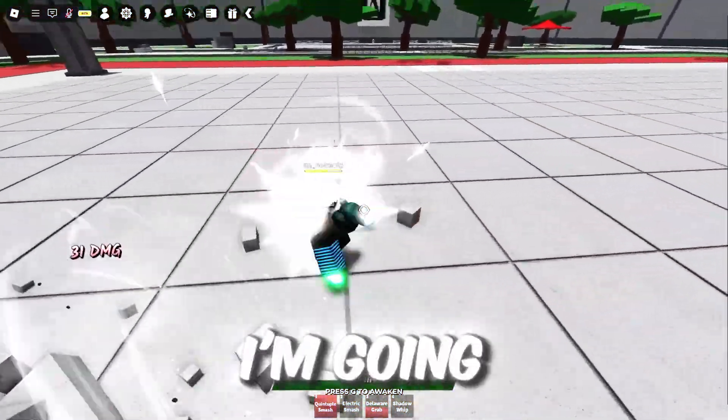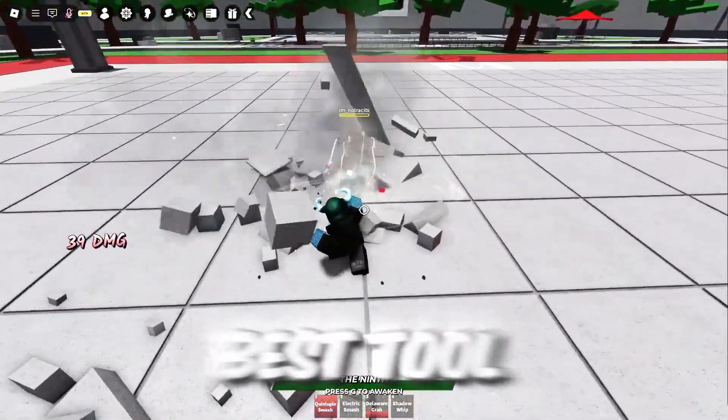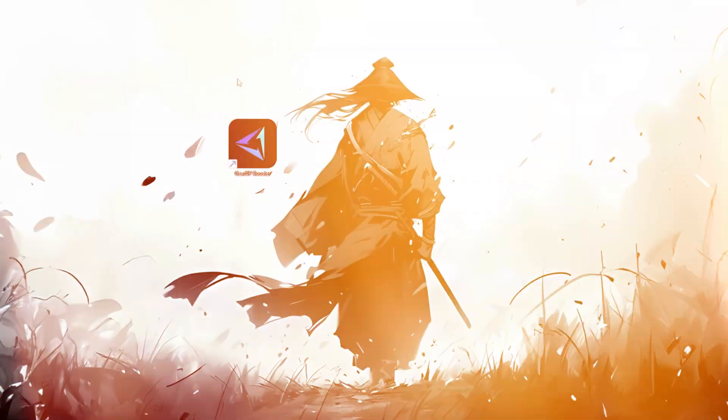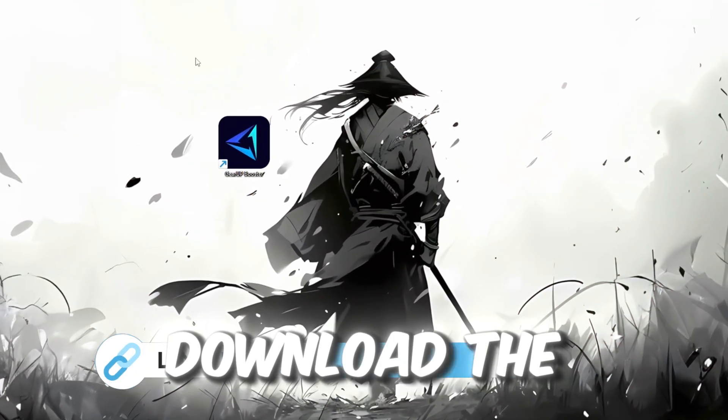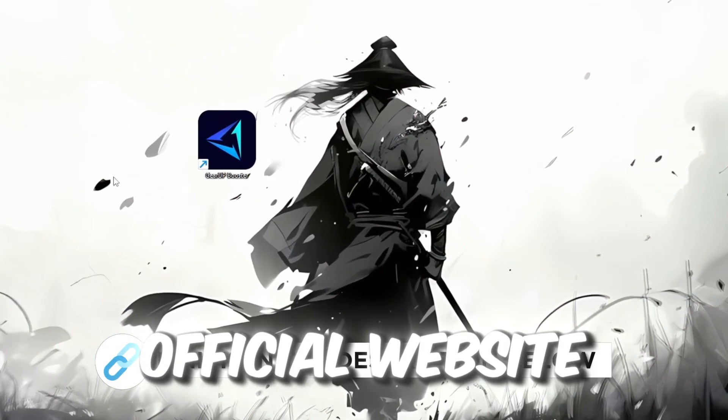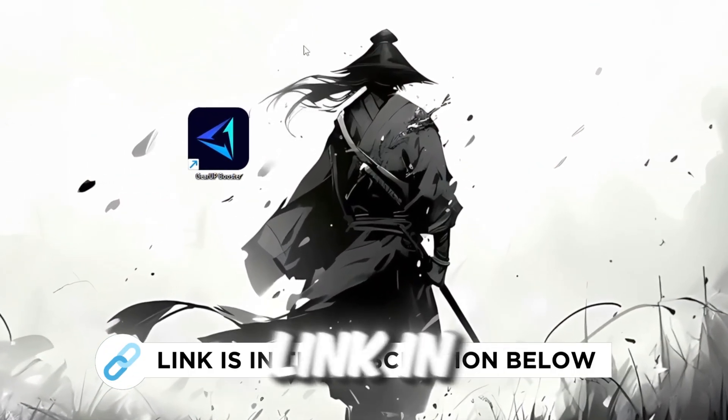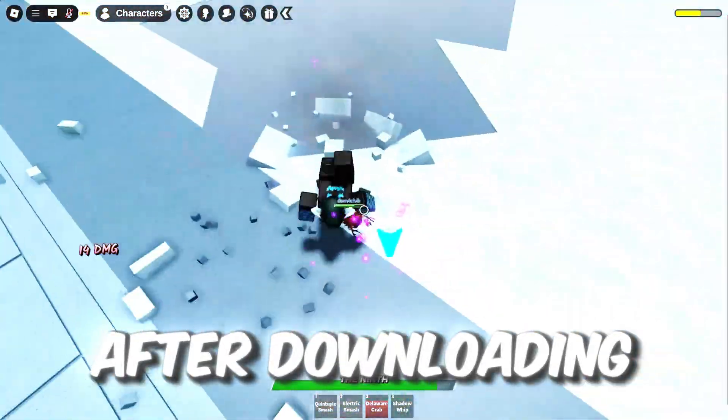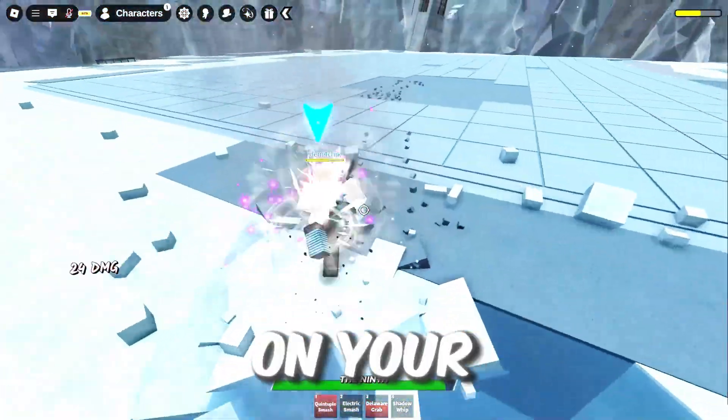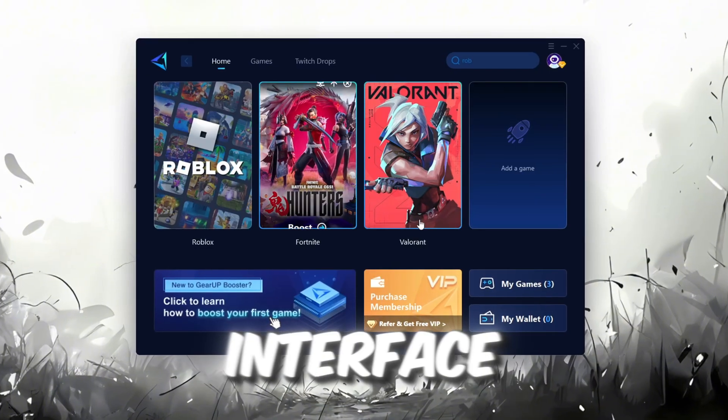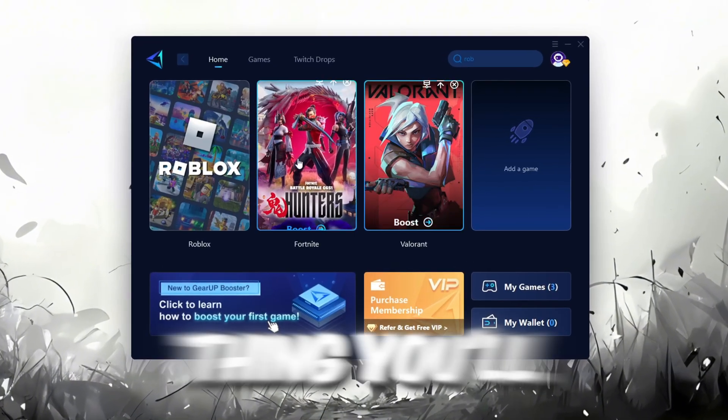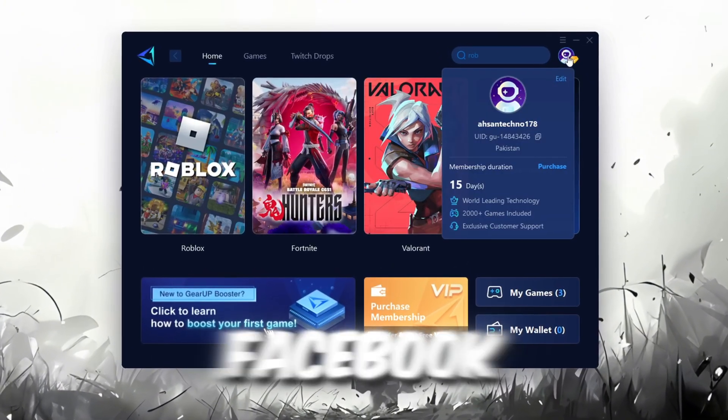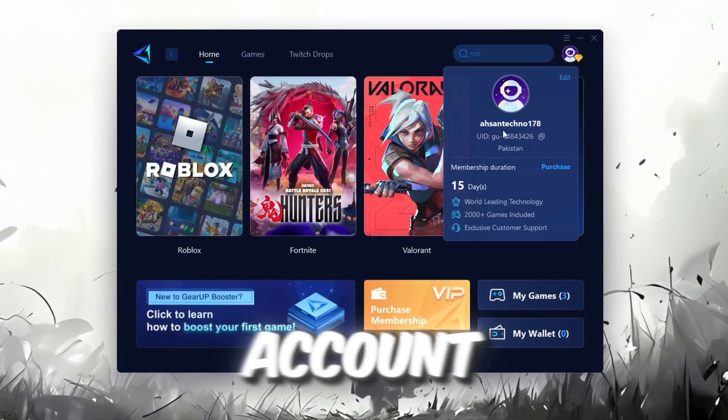In this step, I'm going to show you the best tool to get stable ping for Roblox. So first download the GearUp Booster tool from the official website using the link in the description. After downloading, install it on your PC. Once installed, you'll see the GearUp Booster interface. The first thing you'll need to do is log in with your Facebook or Google account.